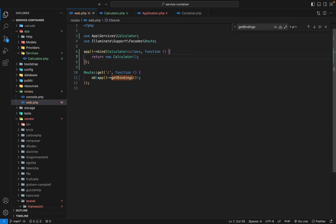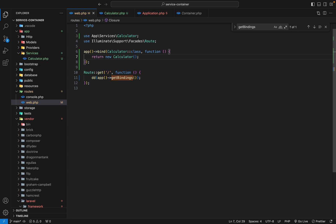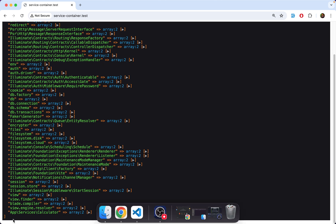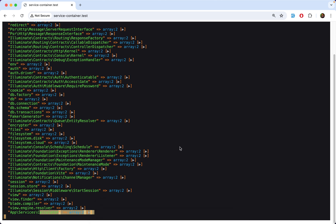Let's confirm that. When you add something into the container, it gets added to the bindings array. So now that we've added something, it should appear in that array. We had 50 — when we refresh it should be 51. And it is 51. When you scroll to the bottom of the list, you'll see that our Calculator service has been added.